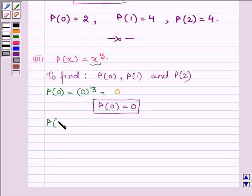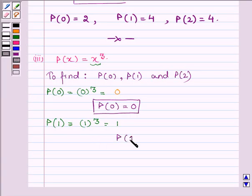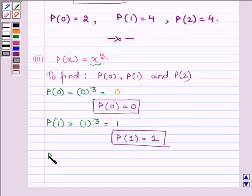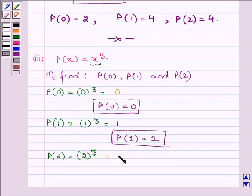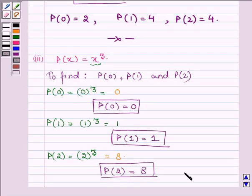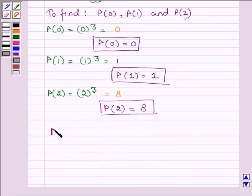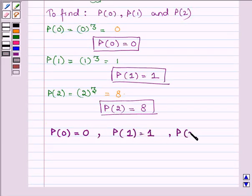Now let us find the value of the polynomial P(x) at x equal to 1, which we get on replacing x by 1, which is equal to 1. Thus P(1) is equal to 1. And lastly on finding the value of the polynomial P(x) at x equal to 2, we have 2 cubed, which is equal to 8. Thus P(2) is equal to 8. So P(0) equal to 0, P(1) equal to 1, and P(2) equal to 8.